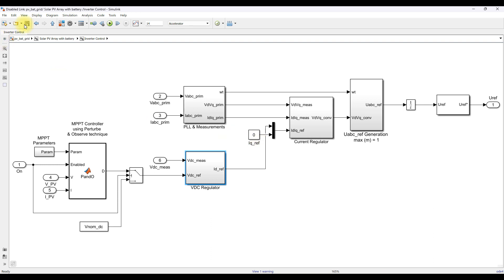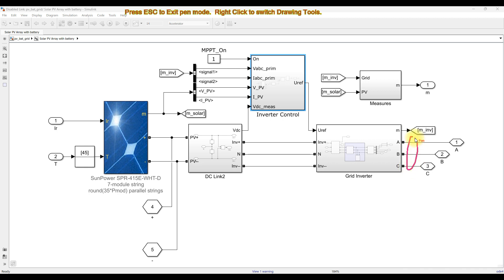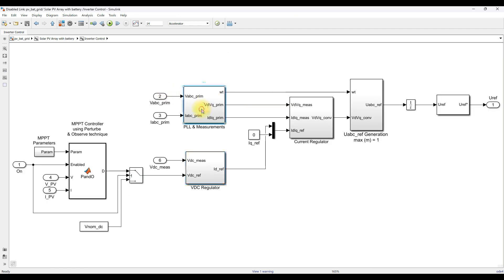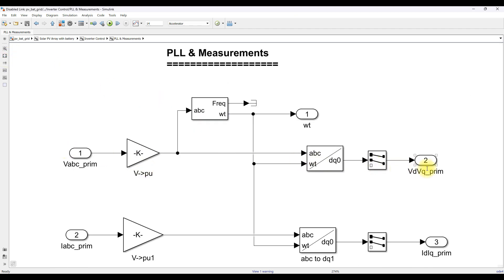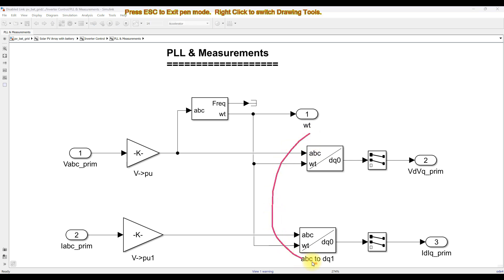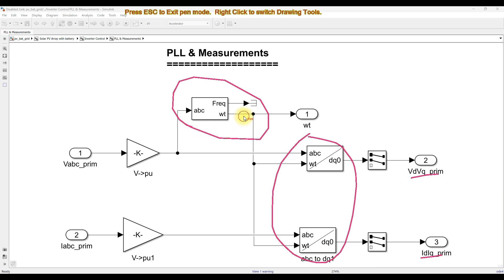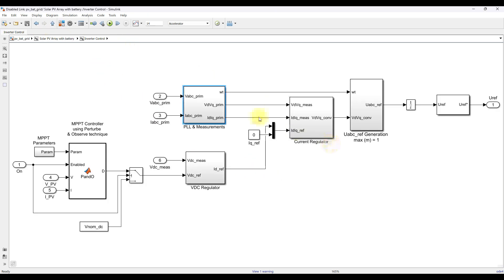At the inverter connection point to the point of common coupling, we measure the voltage and current. These are in ABC form and need to be converted to DQ form using ABC to DQ0 power transformation. After the transformation we obtain vd, vq, id, and iq. A PLL is used to generate the omega-t angle required for this transformation block.